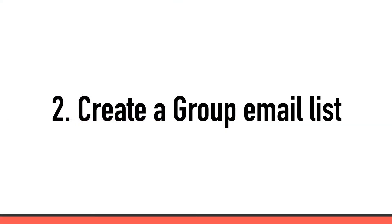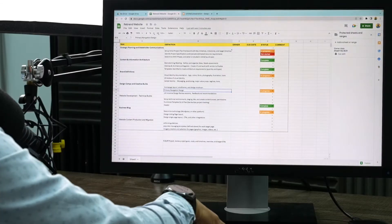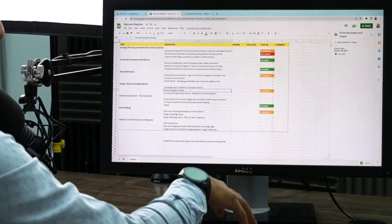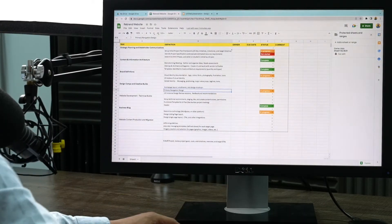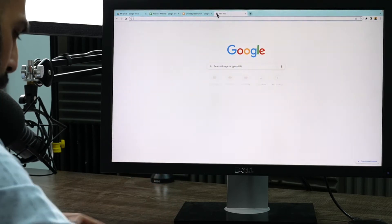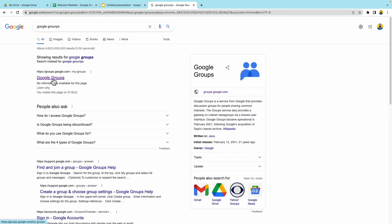Step two, make communication easier by creating a group email list for your team and share status updates with everyone at once. This is what we're going to do. We're going to go ahead and type in Google groups. Go ahead and click on groups. In the upper left corner, we're going to create a group.